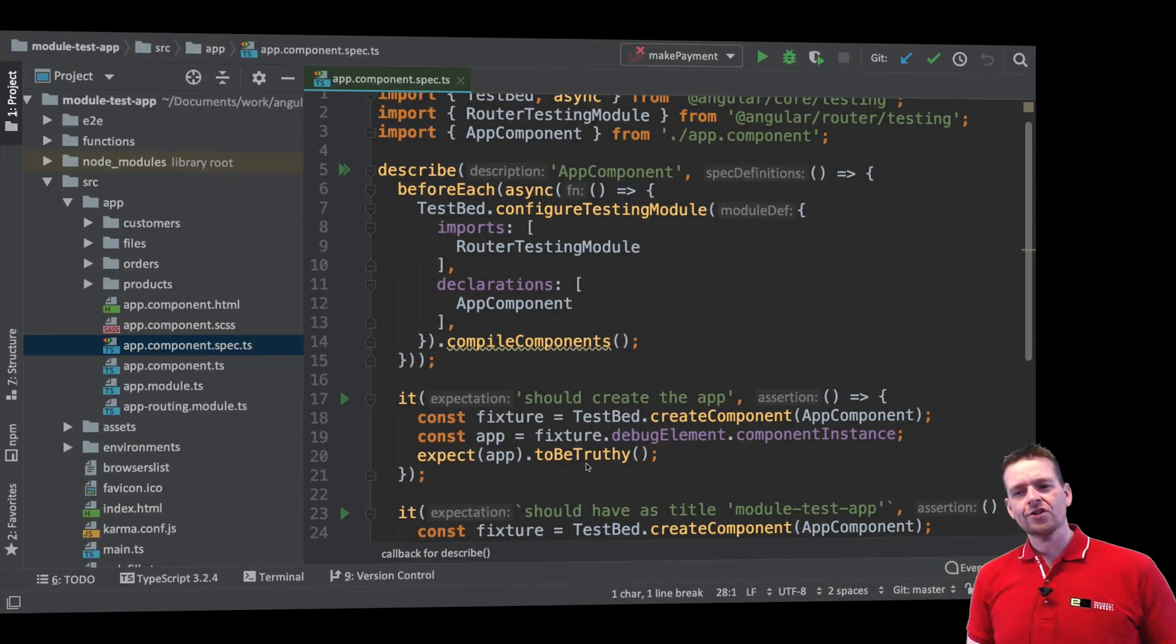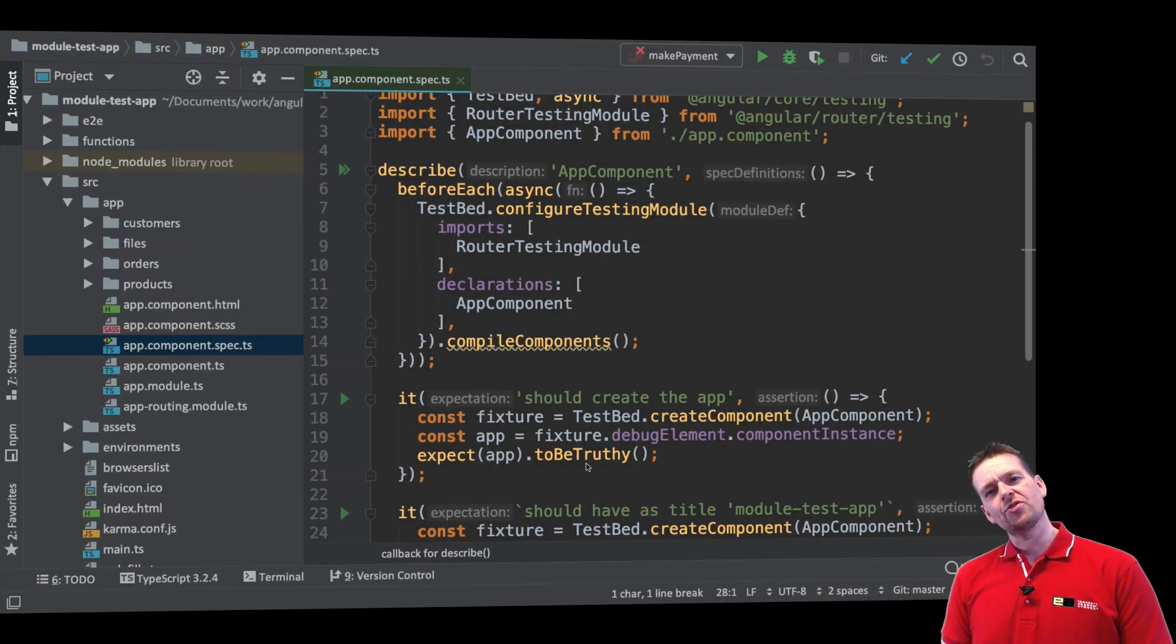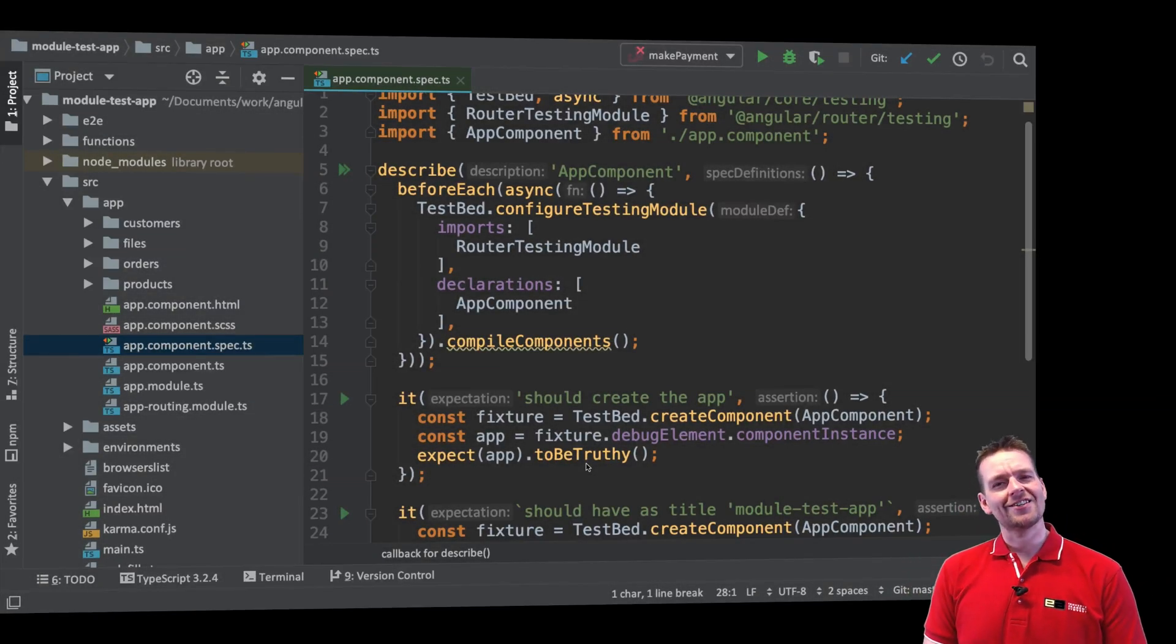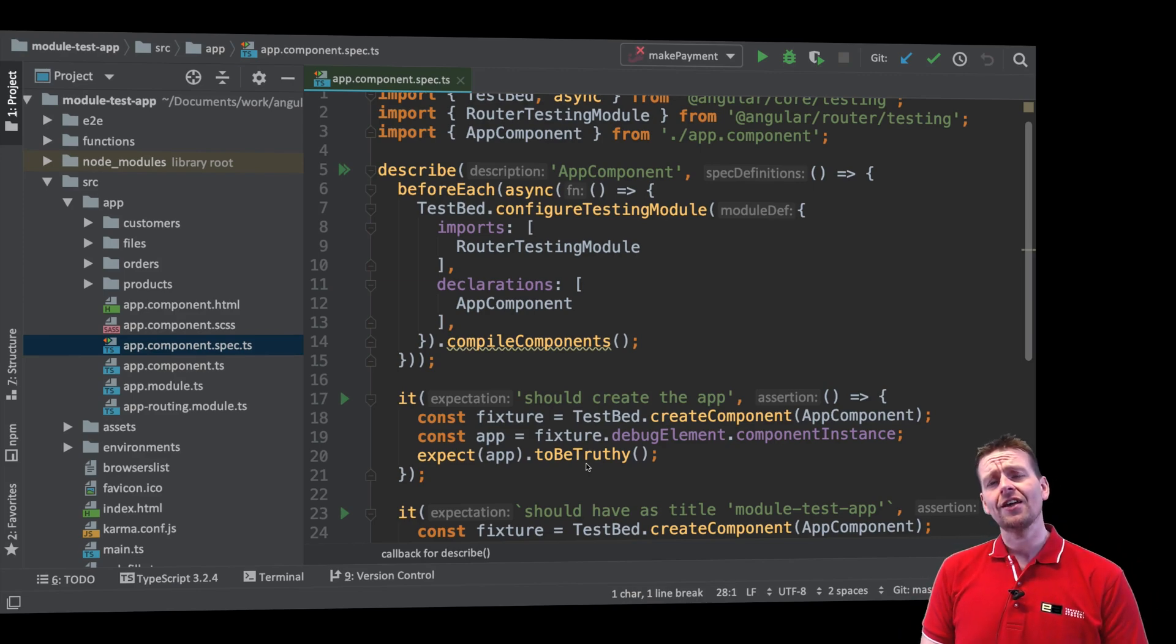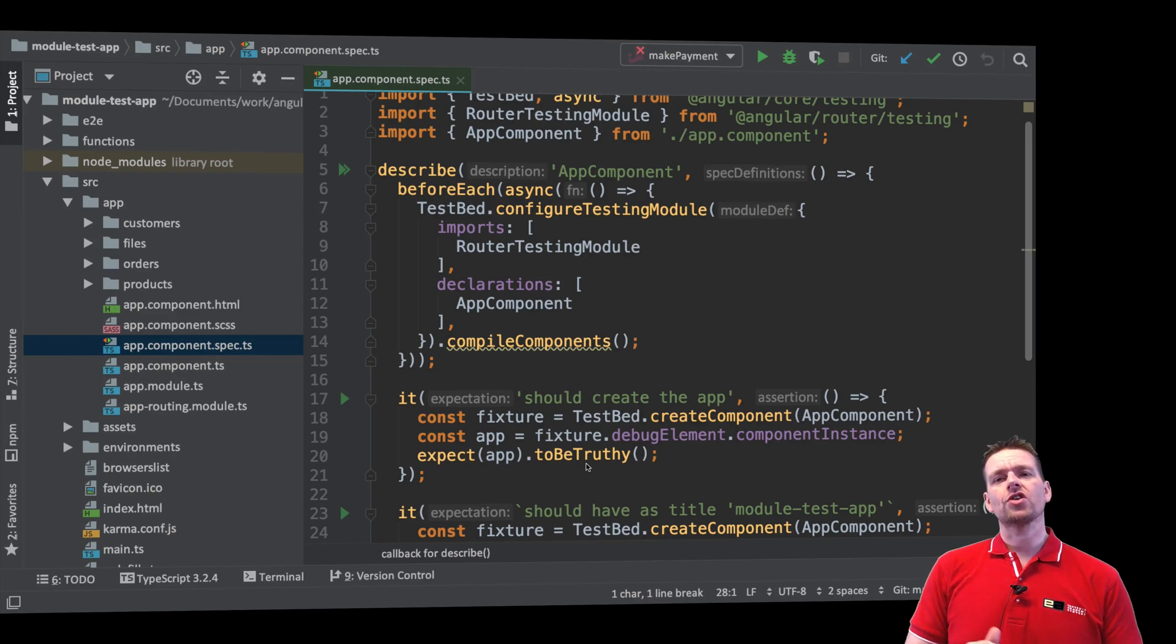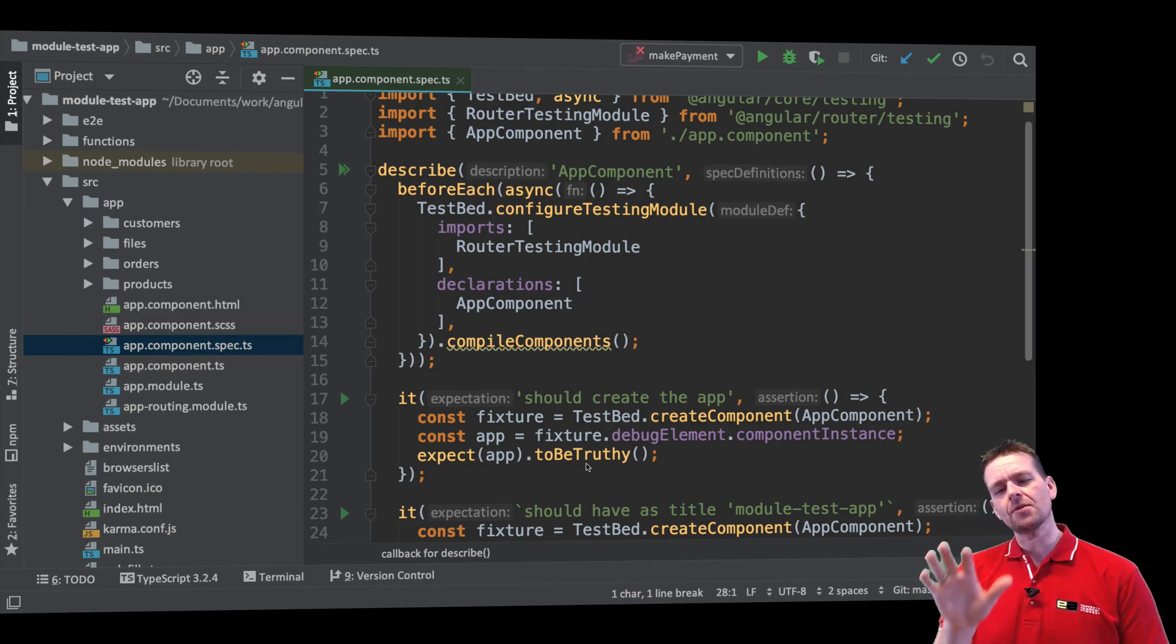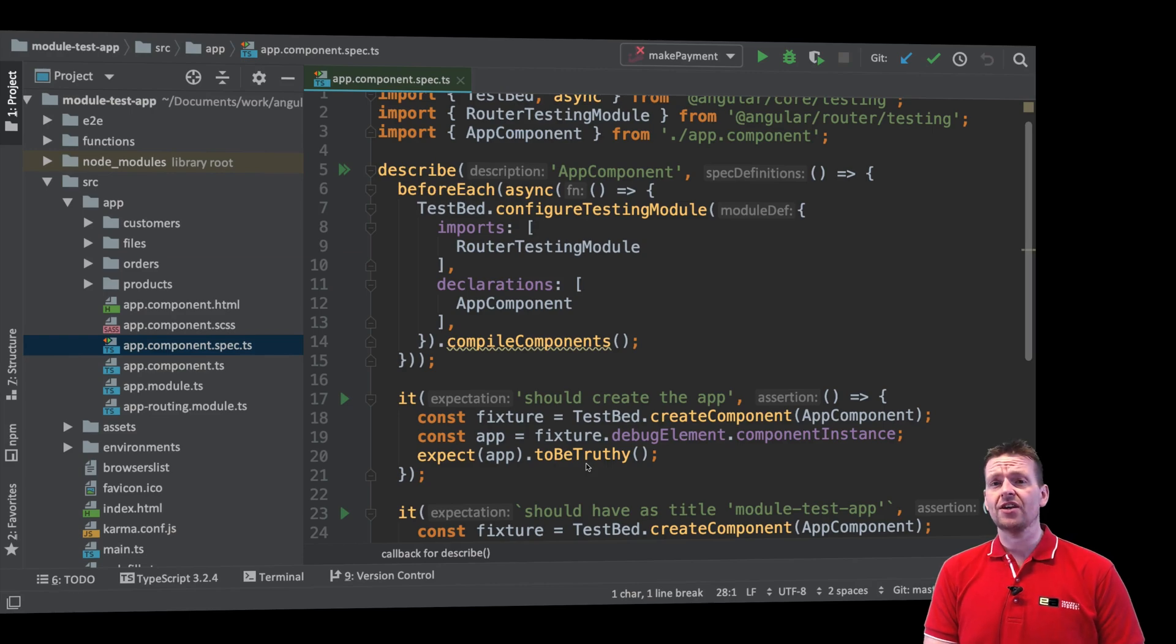Hi and welcome to this new series where I'm going to talk about how we can set up unit testing inside an Angular application. Now notice I'm saying unit testing because I'm going to make a new series later where we're going to talk about test-driven development, but this is just about setting up testing inside your Angular application.